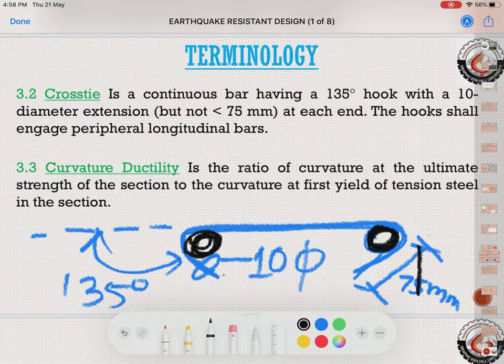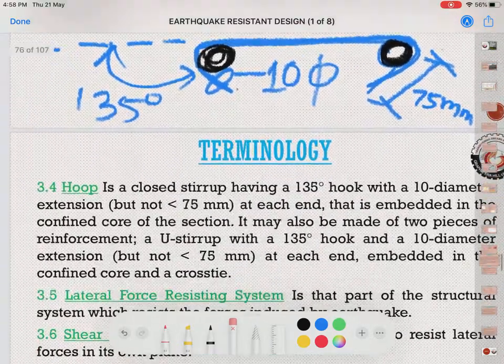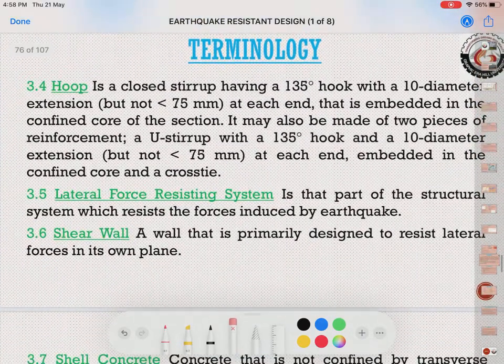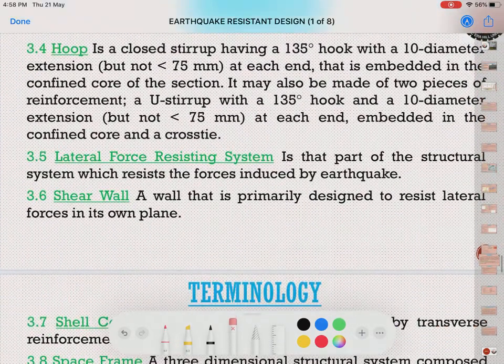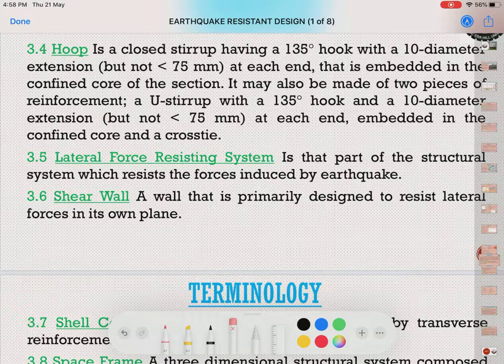Then comes curvature ductility, which is the ratio of curvature at ultimate strength to the curvature at first yield of the tension steel.